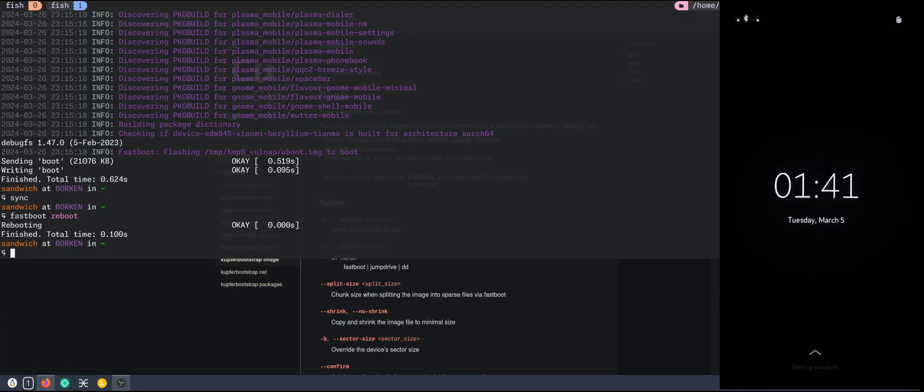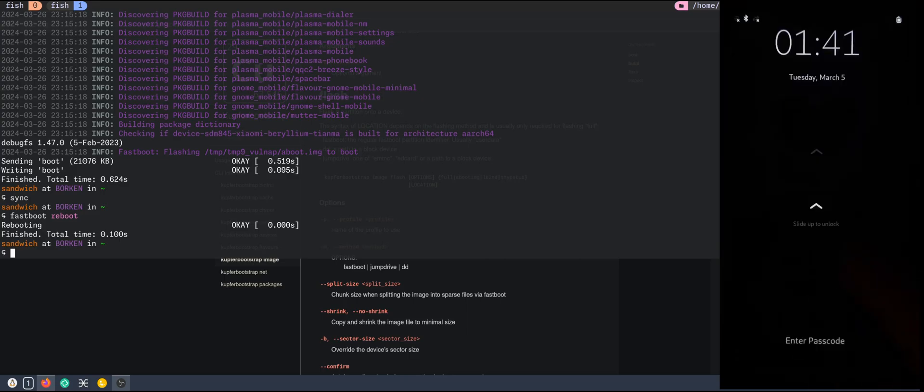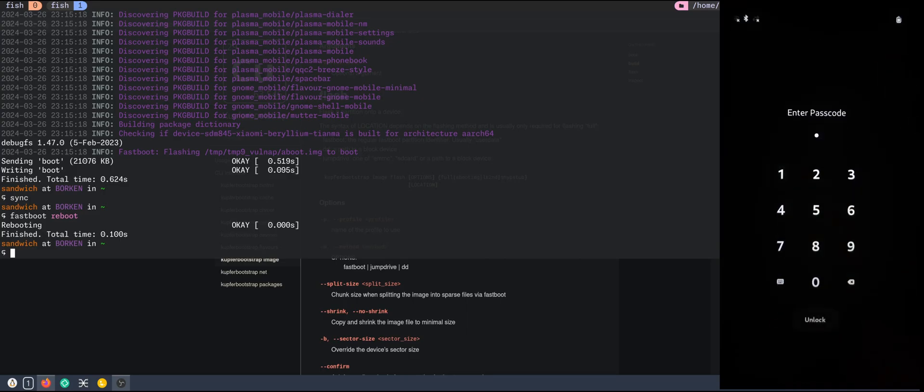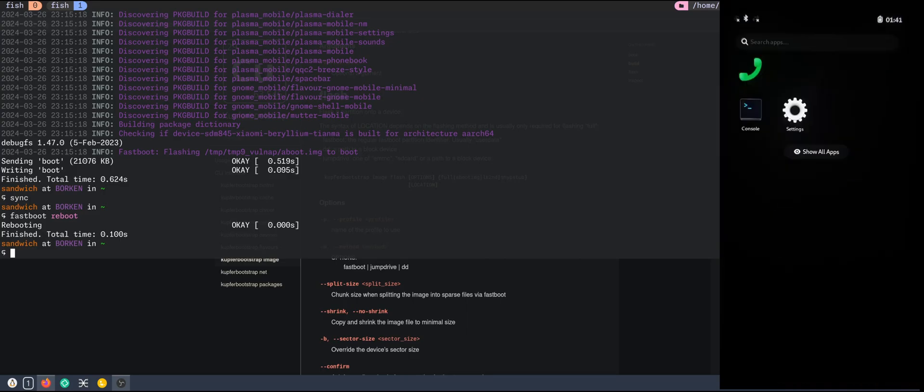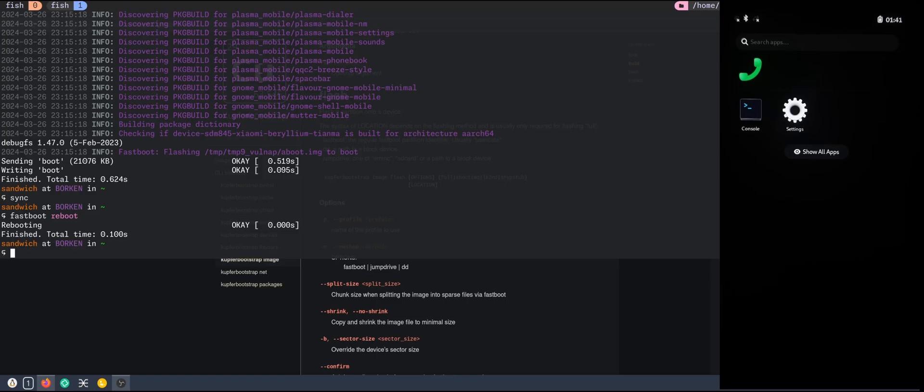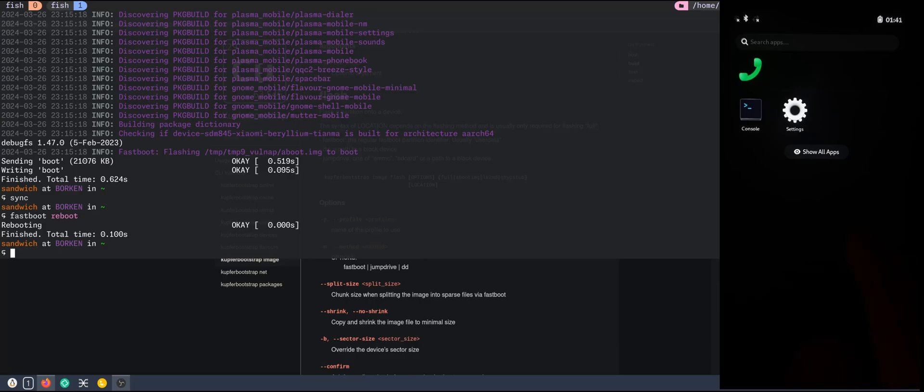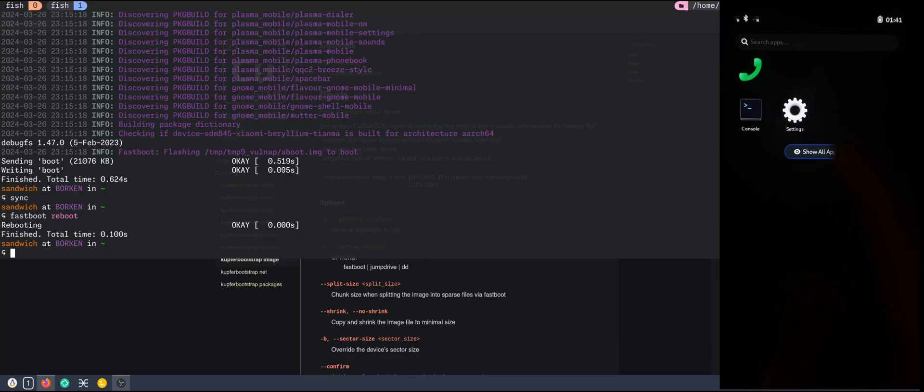Great, it works. This was the Posh Minimal installation. That's why we don't have any applications here. That's how I like it. But obviously you can get more applications.